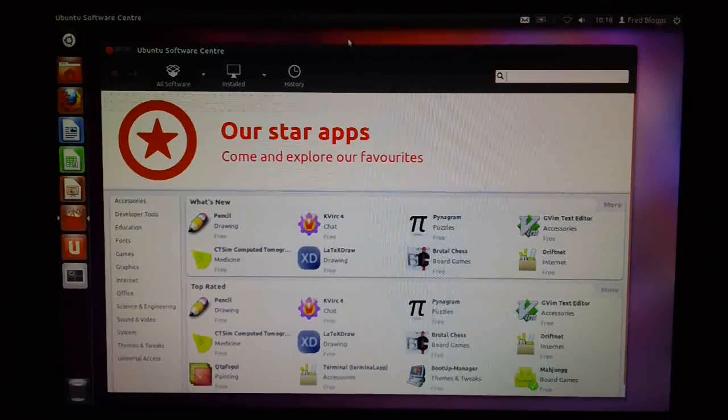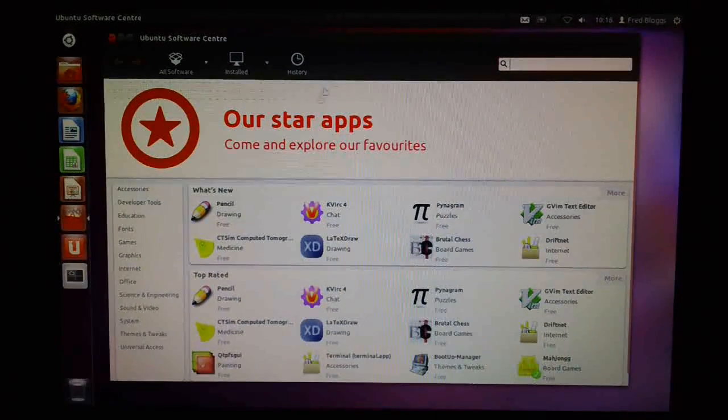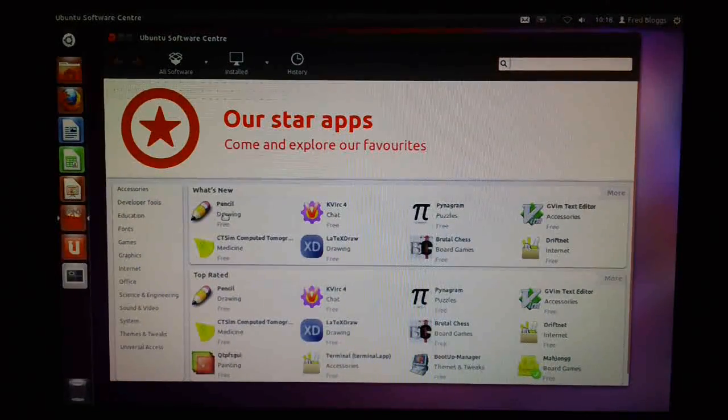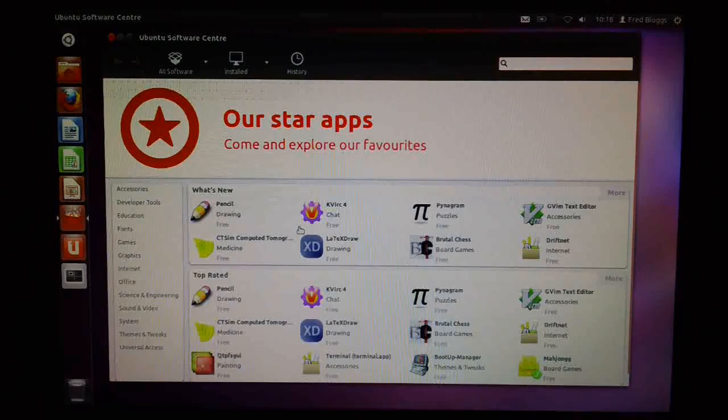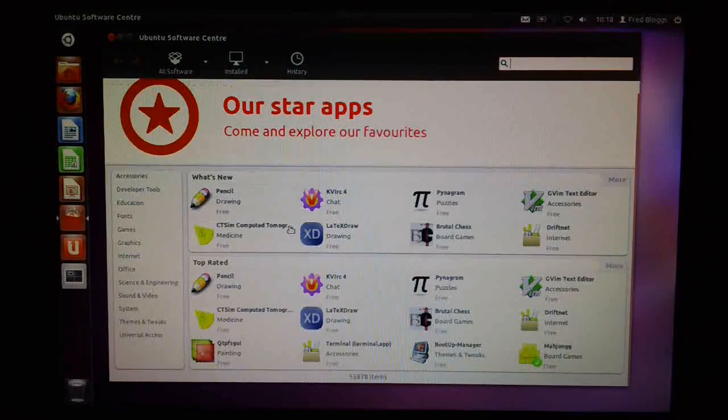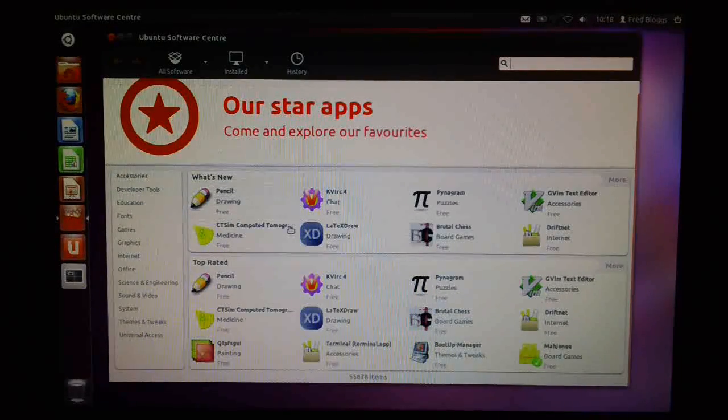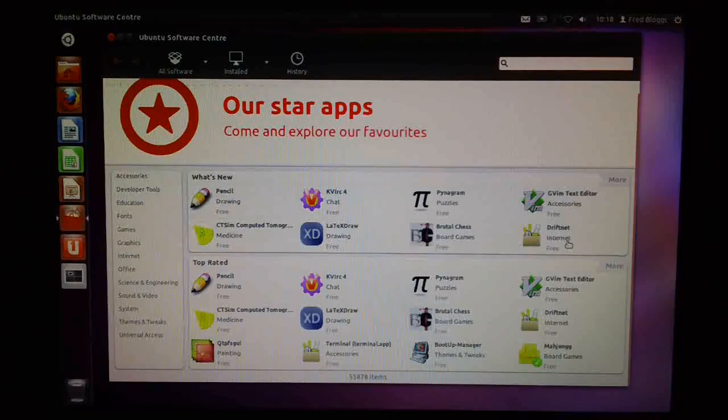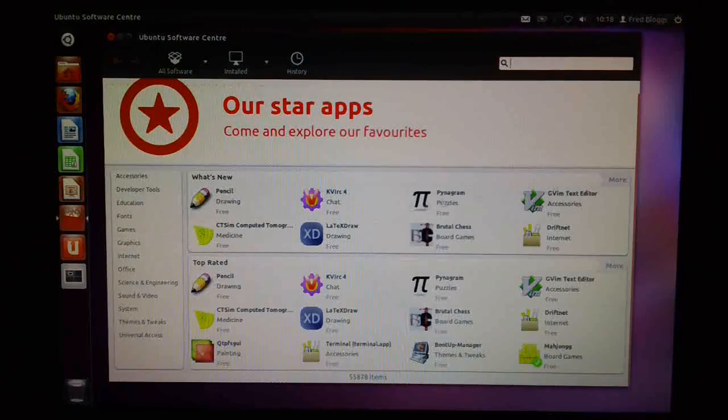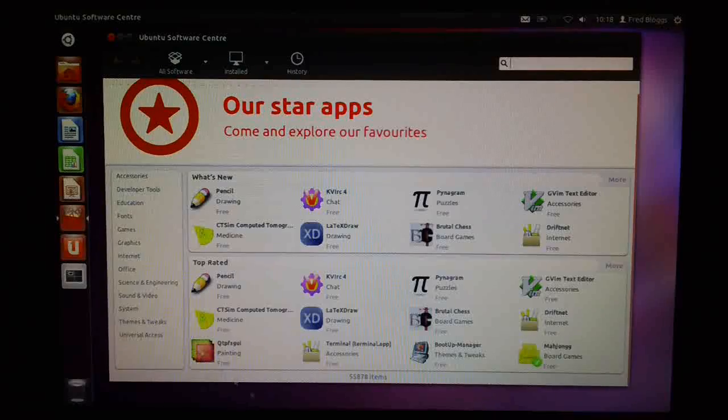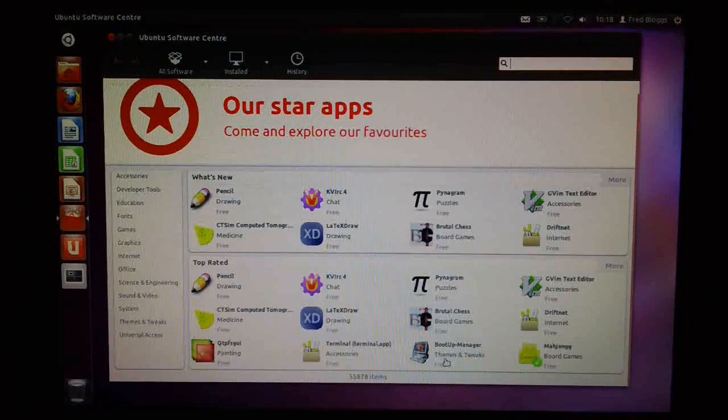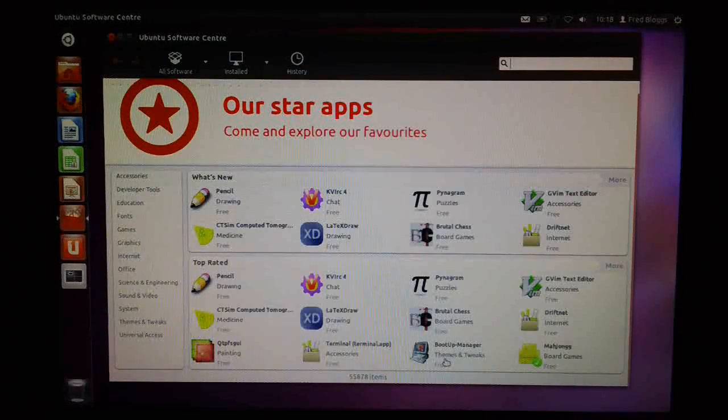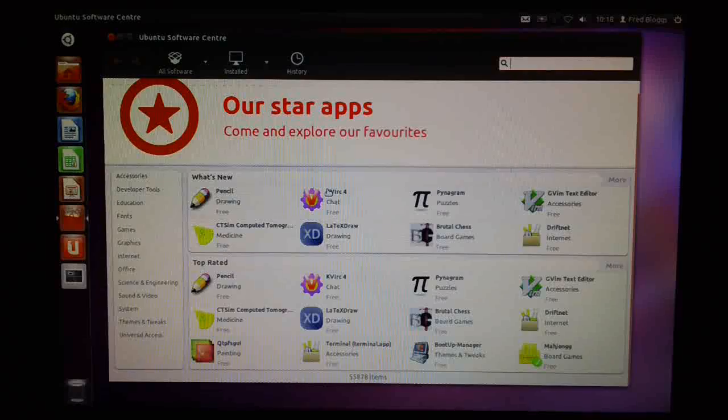As you can see already, it looks quite different to the way it did before. So it looks a little bit more glitzy. They've got this kind of splash page here where they feature their favorite applications. There's just so much software in the Ubuntu software center at the moment. It is useful to really get a heads up on the latest things that are out there in Linux.